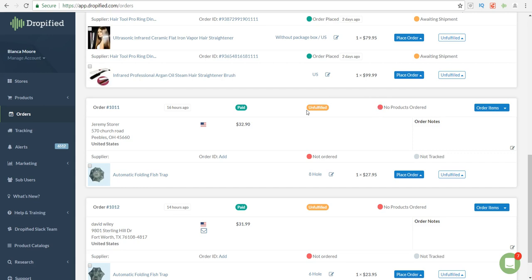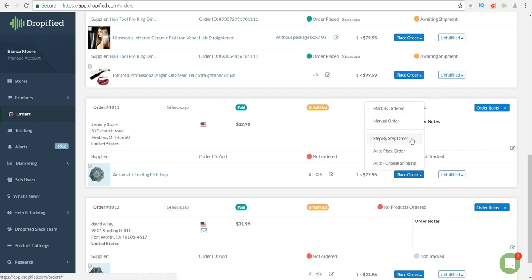Go ahead and click on place order. You can either go to step-by-step order, auto place order, or auto choose shipping. If you choose auto choose shipping, this will allow you to choose the type of shipping that you want, whether you want ePacket or AliExpress shipping or whatever type of shipping they offer.